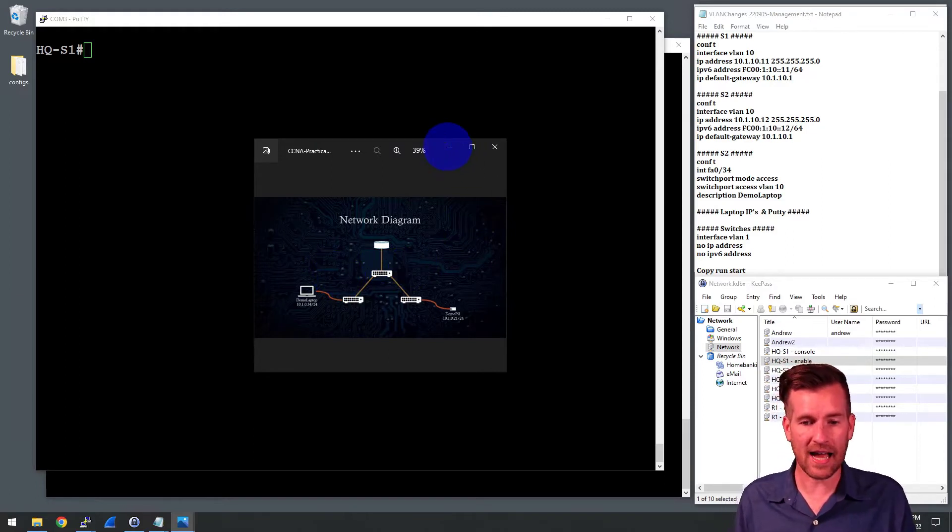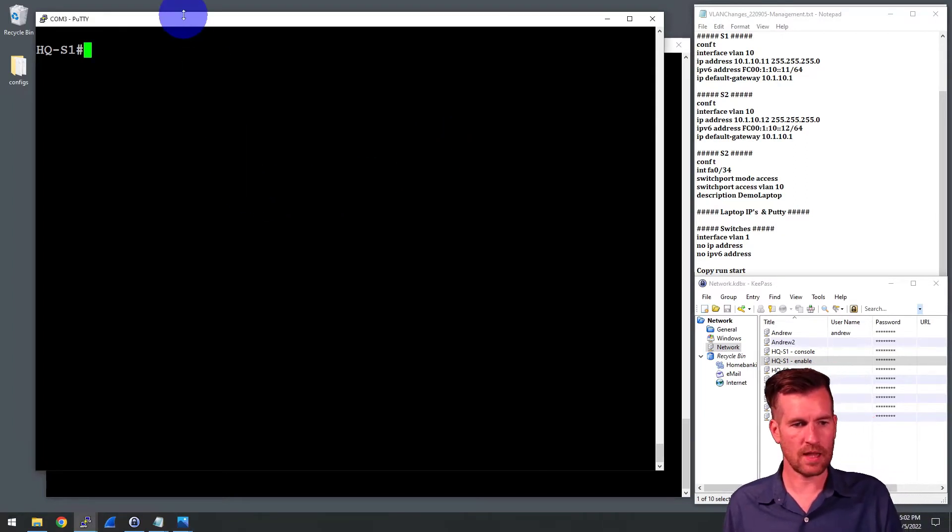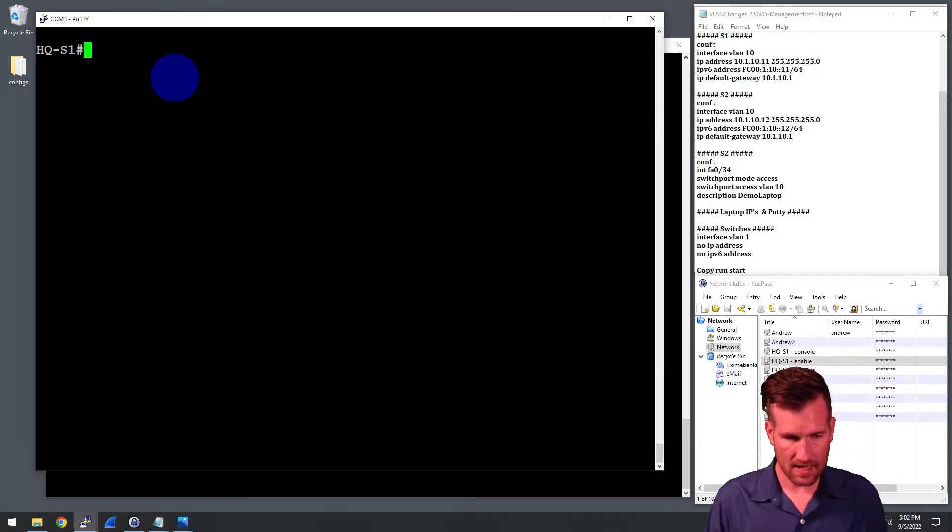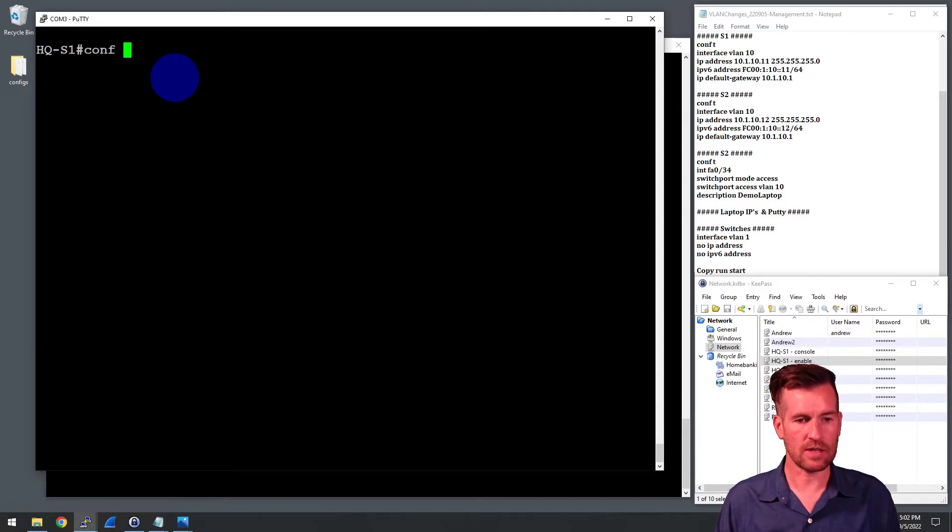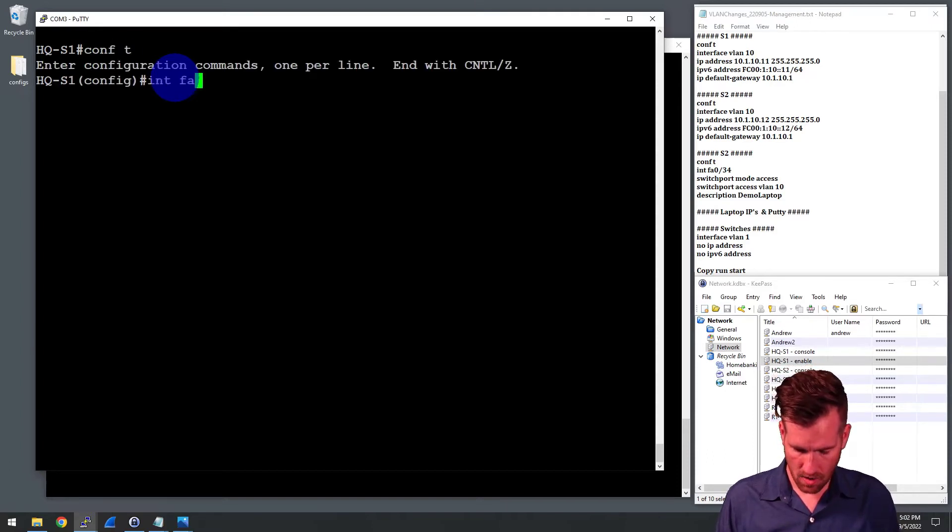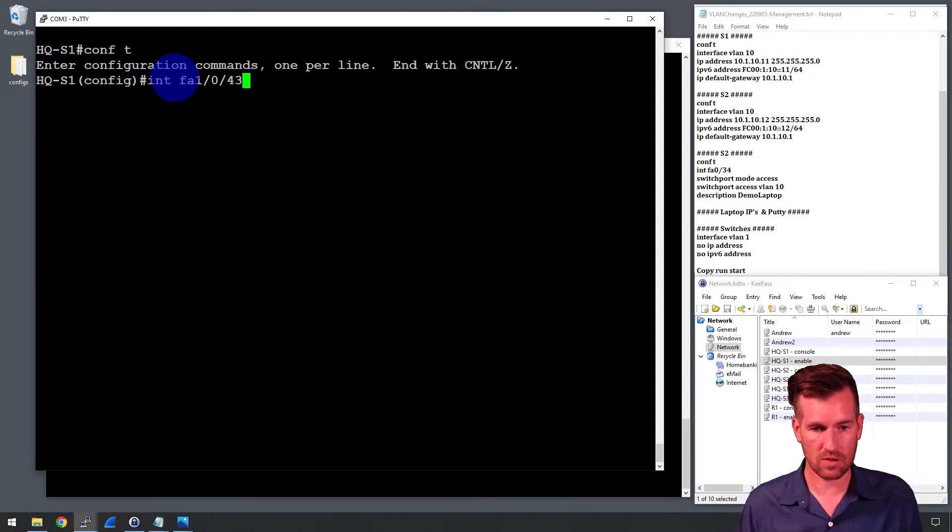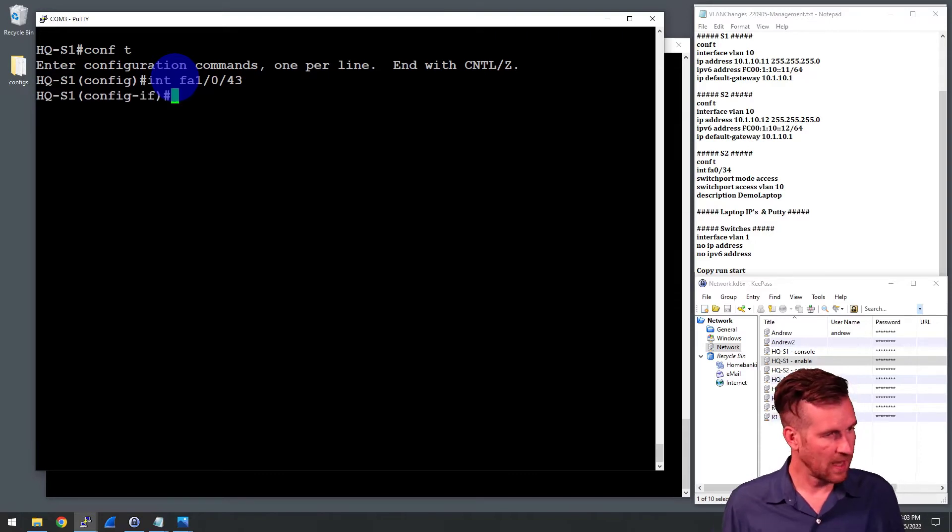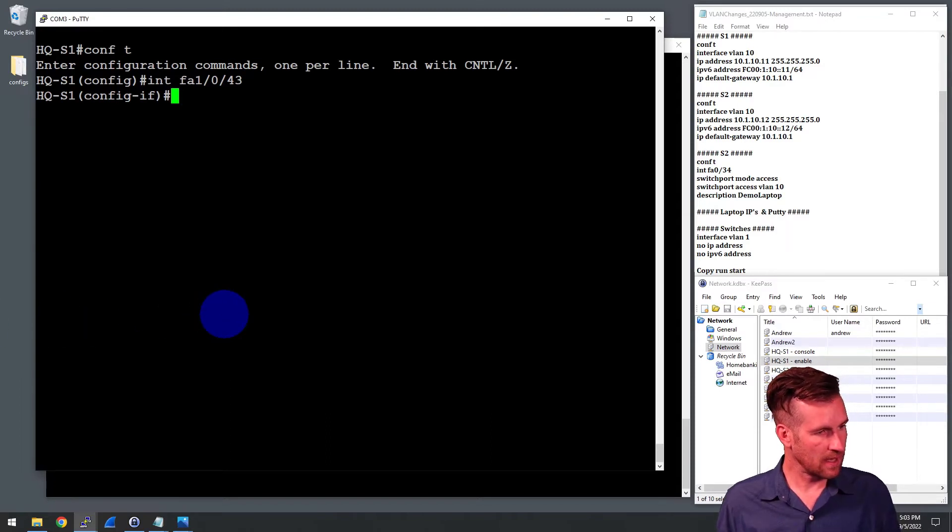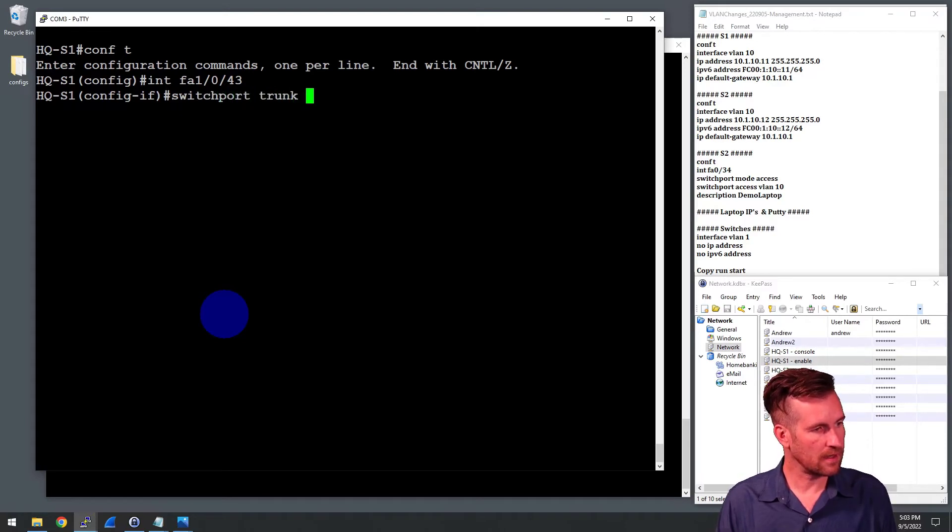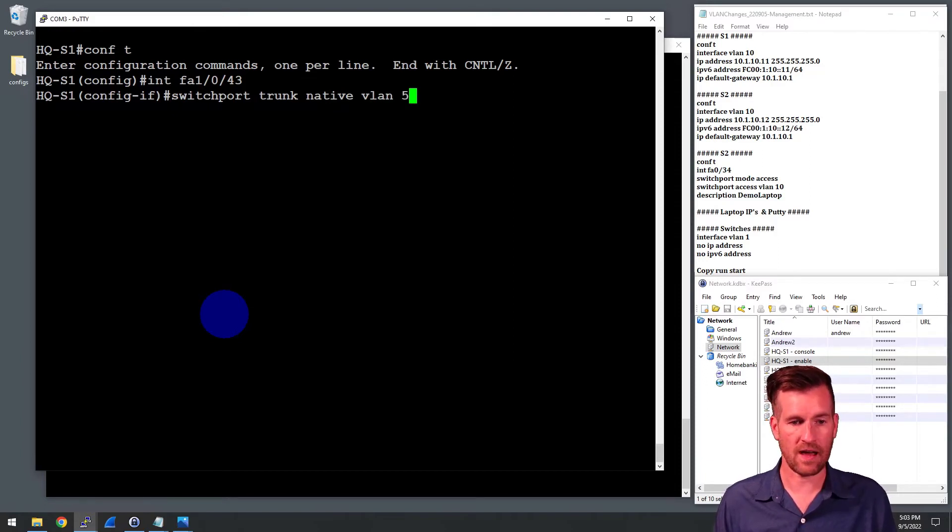Let's set the native VLAN to 5 across that line. I'm going to pull up Switch 1 first and we'll program Switch 1. We'll need to get into the interface. This is interface FA1043, the one that's connected to Switch 2. The command that we'll use to set this up is switchport trunk native vlan and then the VLAN ID. So in this case, we're saying it's 5.